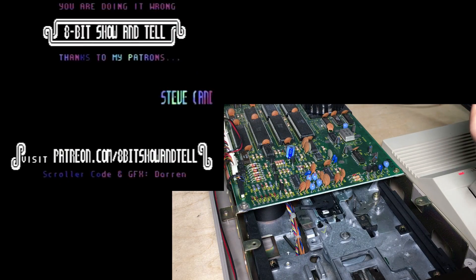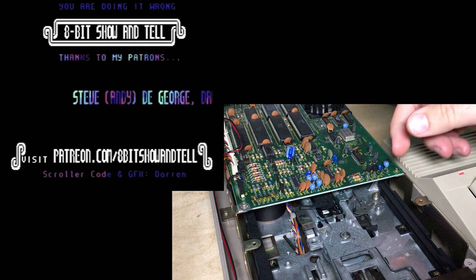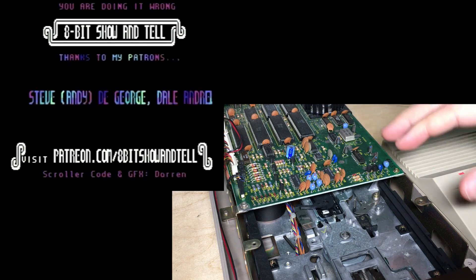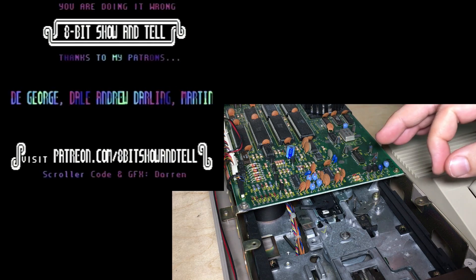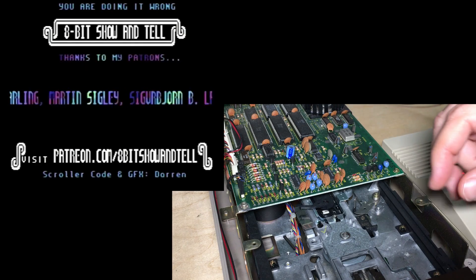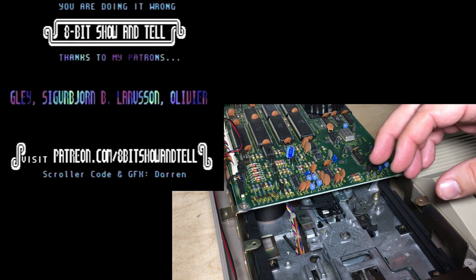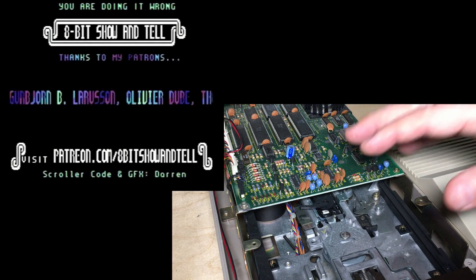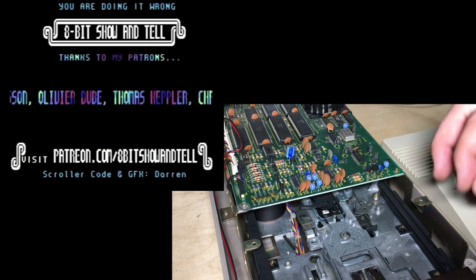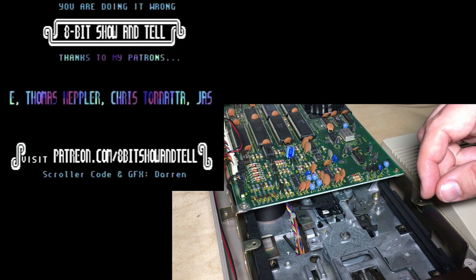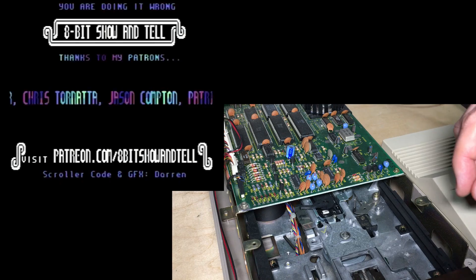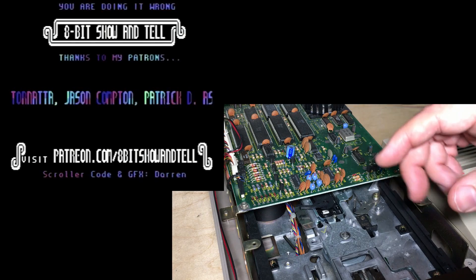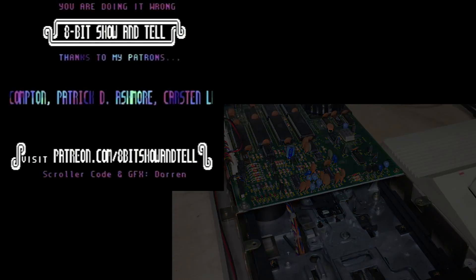All right, thanks for watching. Thanks, as always, to my patrons who support me. Check out my Patreon link if you're interested in being a patron. There's some benefits listed on the web page. And if you haven't already, please subscribe, and you can click that bell icon for further notifications. All right, thanks for watching, and we'll talk to you next time.